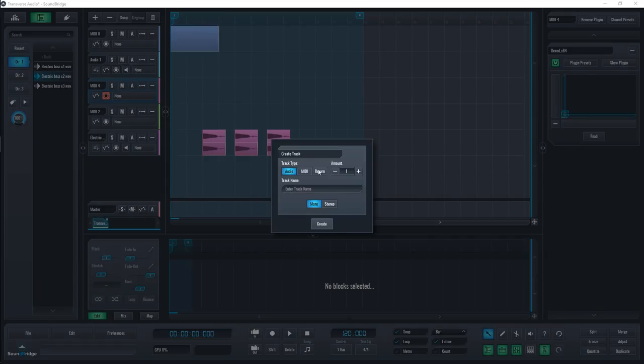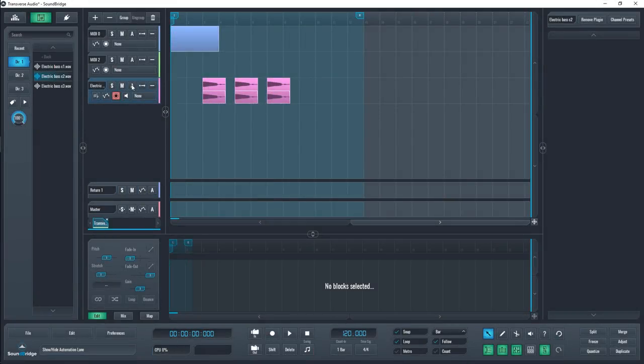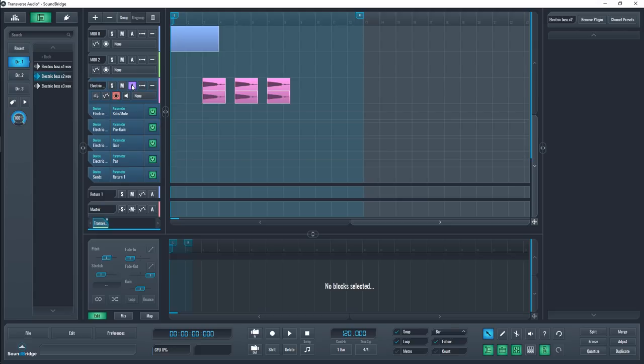Last, a return track. By pressing the A button on a track, you can take a look at some of the automation involved. You can create automation by using the draw tool and selecting a region like this.